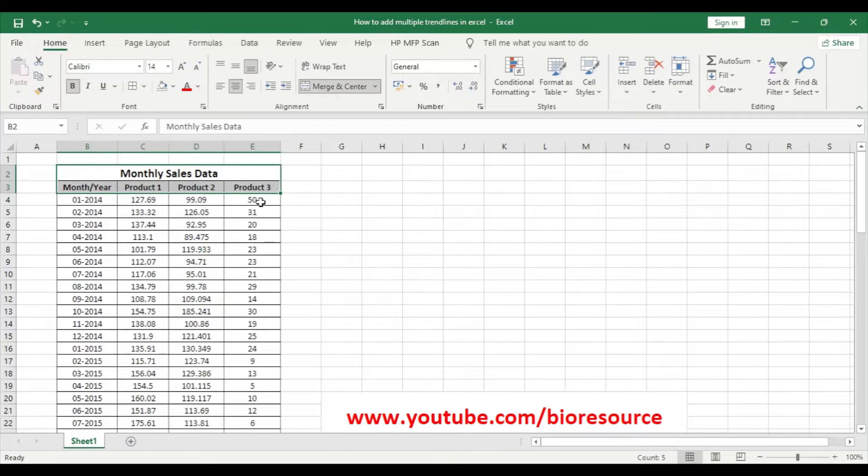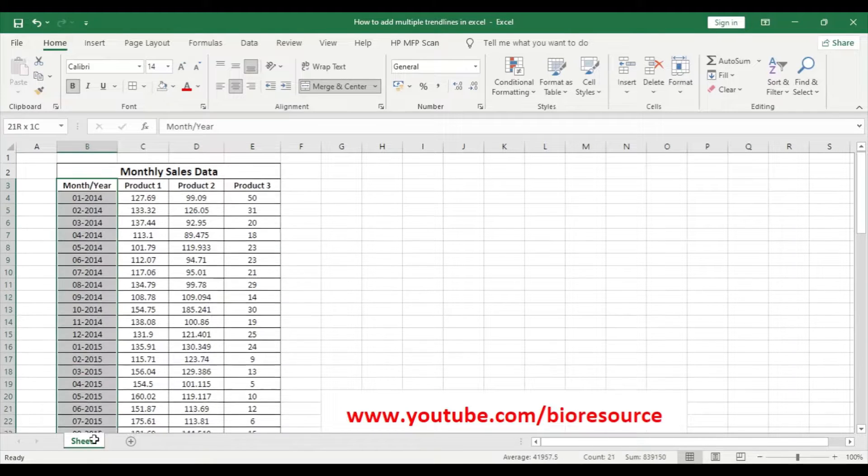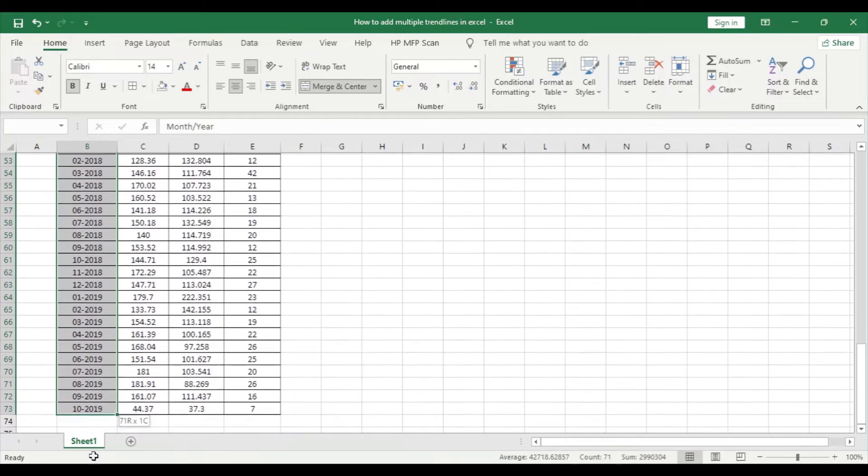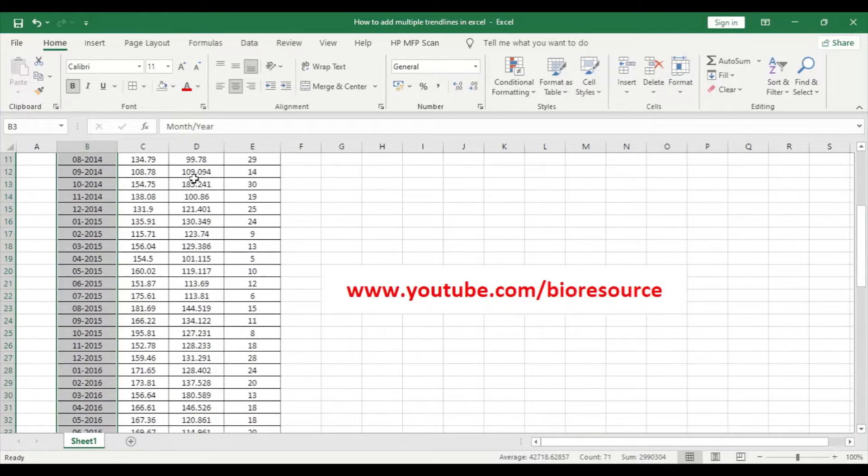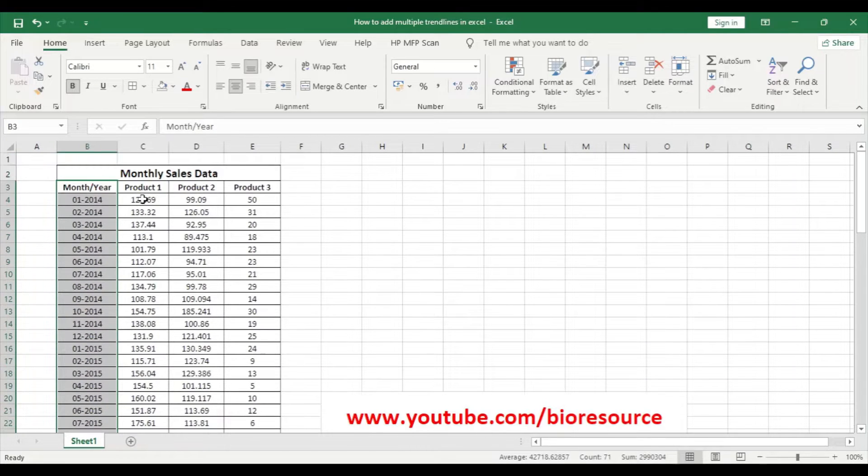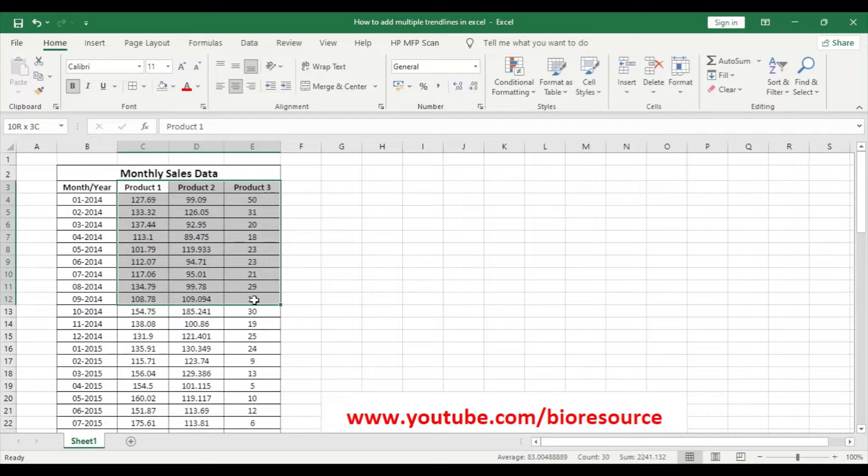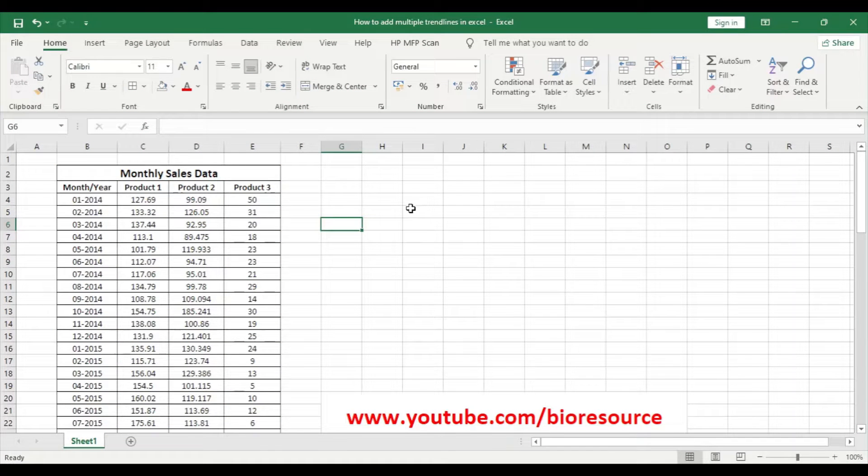We have here the monthly sales data of three different products of last five to six years. We have the data here and the sales of product one, two, and three.